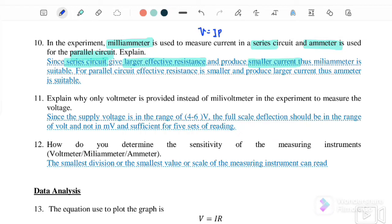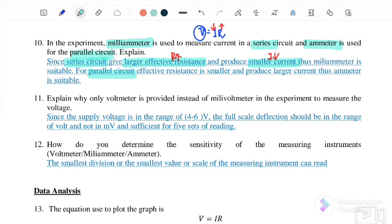Since V is constant, if the resistance is greater, the current must be smaller. That's why when connected in series, R is greater, therefore the current we measure is smaller, and it's easier to detect with a mini-ammeter, which is suitable for a series circuit. For a parallel circuit, the resistance is smaller, so it will produce a larger current, therefore we must use an ammeter.